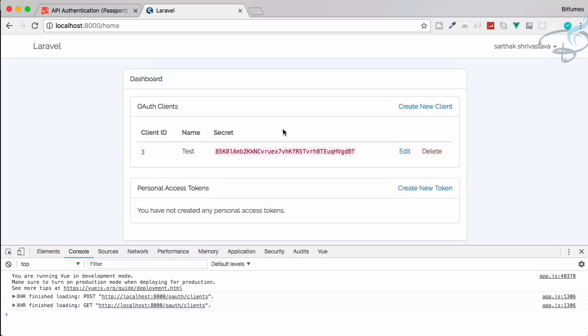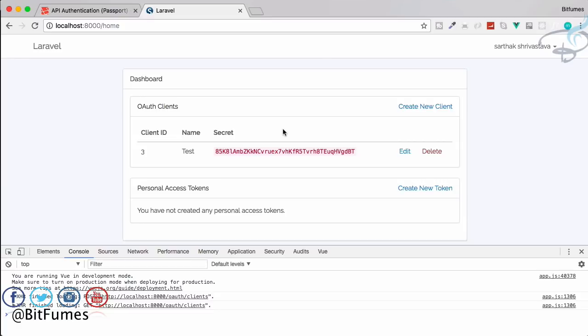Suppose you want to use React or Angular or any other framework, then how we will create all these things manually. So we will meet in the next episode. Till then if you have any doubt feel free to message me, comment me and don't forget to subscribe, like Bitfumes on Facebook, Twitter and Instagram. Bye bye.